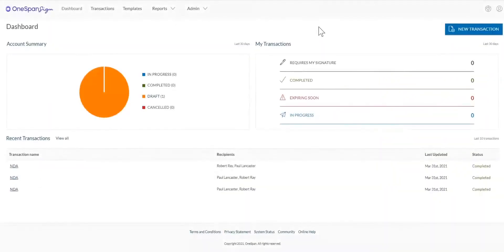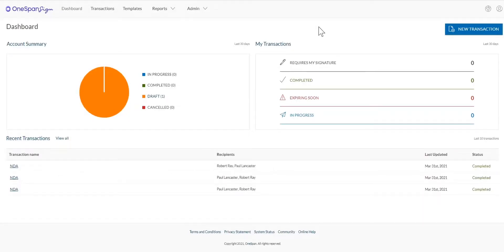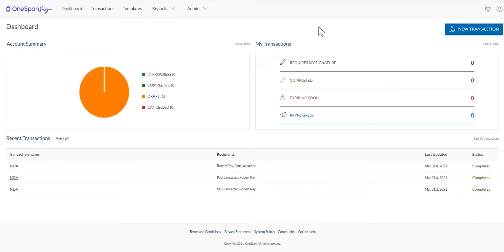As a OneSpan Sign account owner, you have the option to create and save a handwritten signature to your account profile. Each time your handwritten signature is required when signing a document, you can simply use your saved signature without having to recreate a handwritten signature each time you need to sign a document.